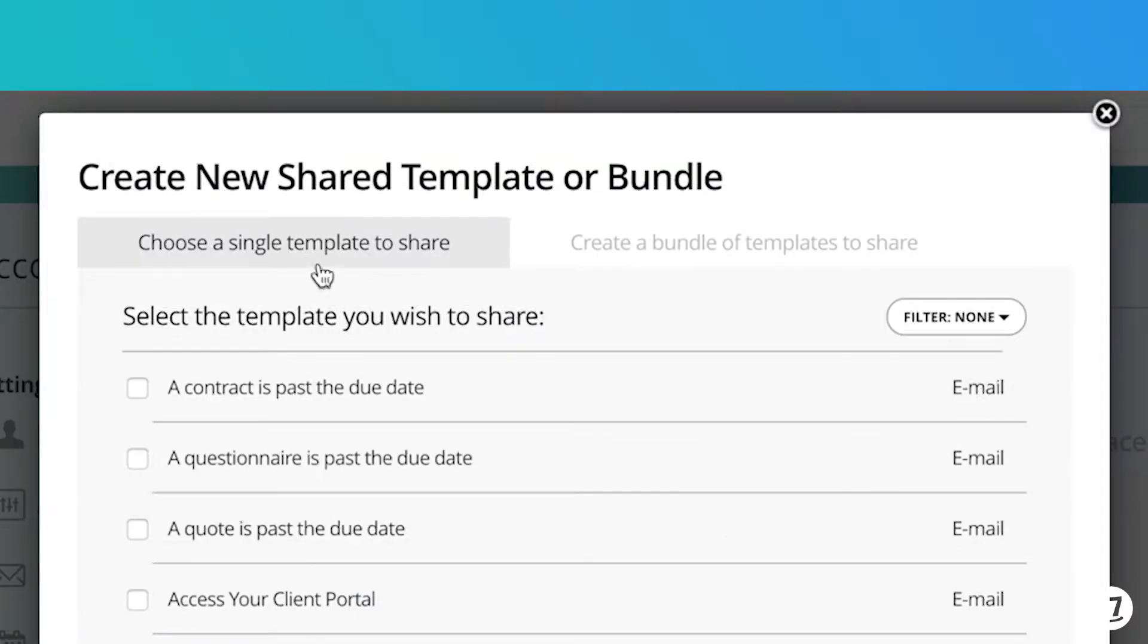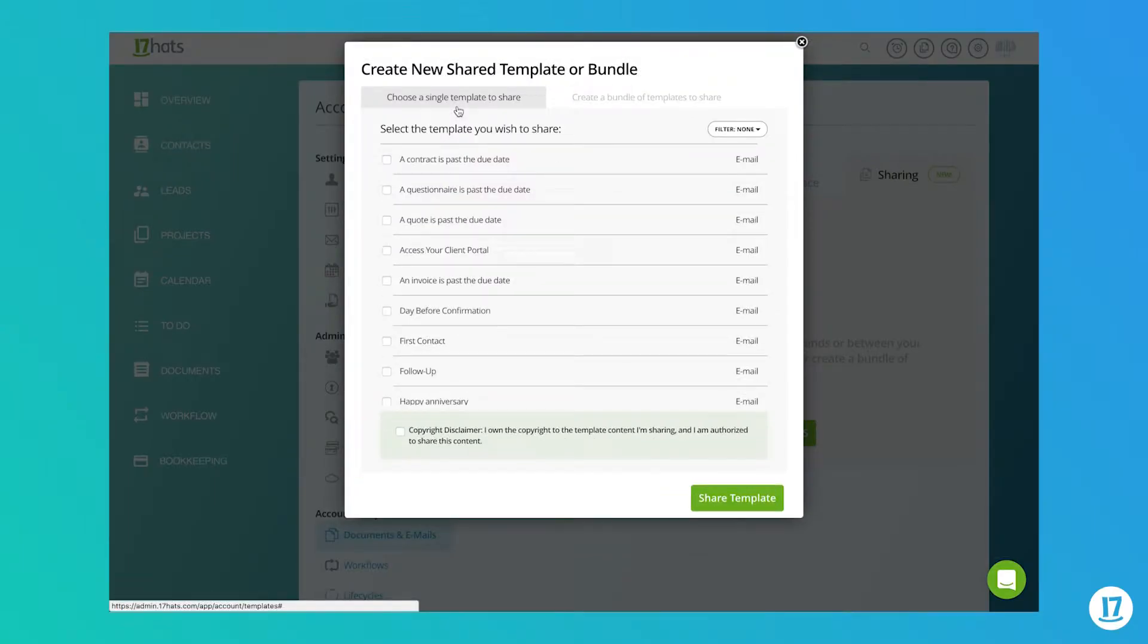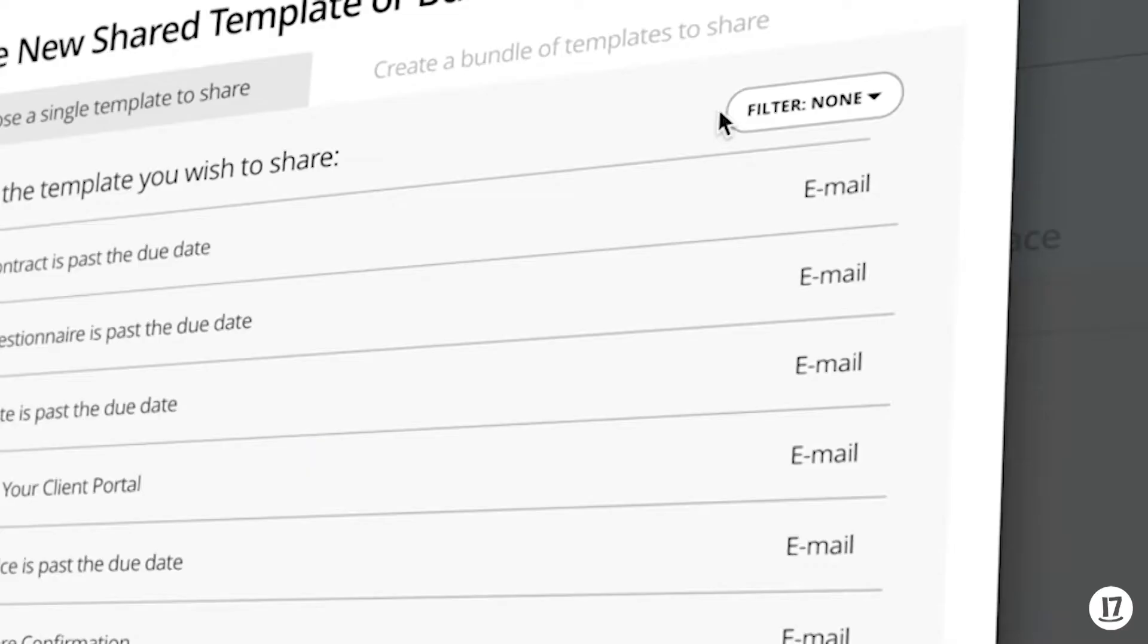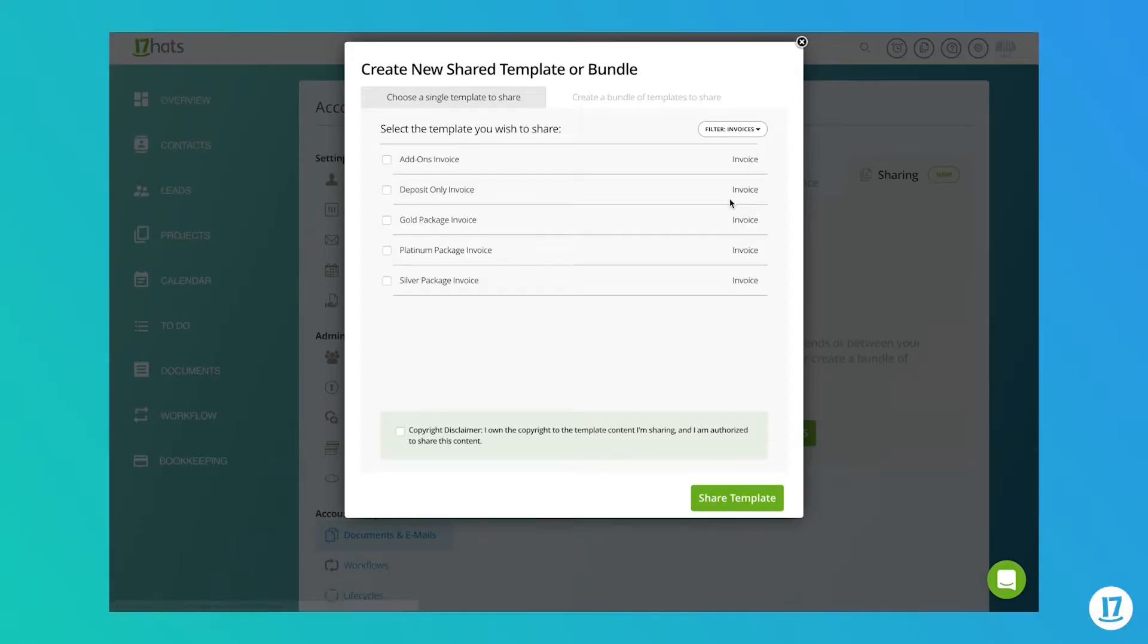Here at the top you can choose whether you'd like to share a single template or create a bundle of templates to share. To share a single template, select the first tab at the top. You can filter your view by template type in the upper right hand corner here to find your template more easily. Check the box next to the template name that you'd like to share.